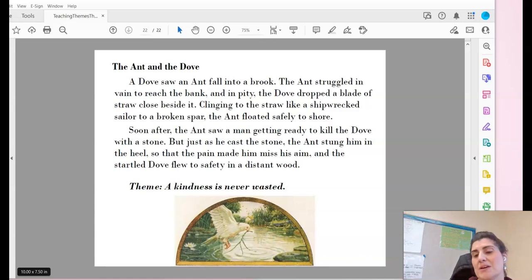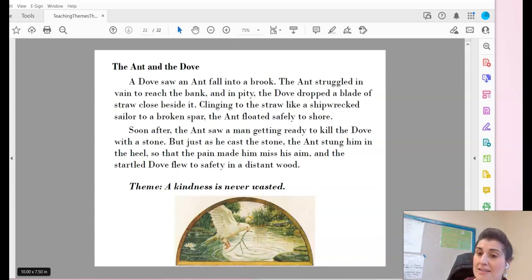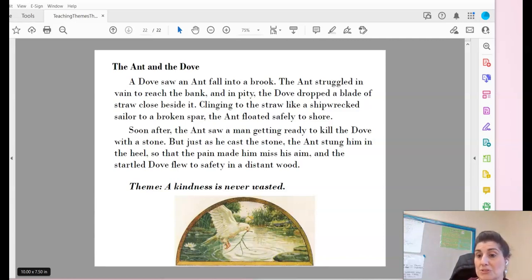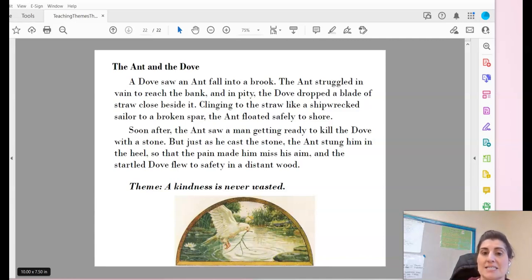The theme here is kindness and compassion — either of those would be great examples for the theme of this short story. And as it says in the text, kindness is never wasted.